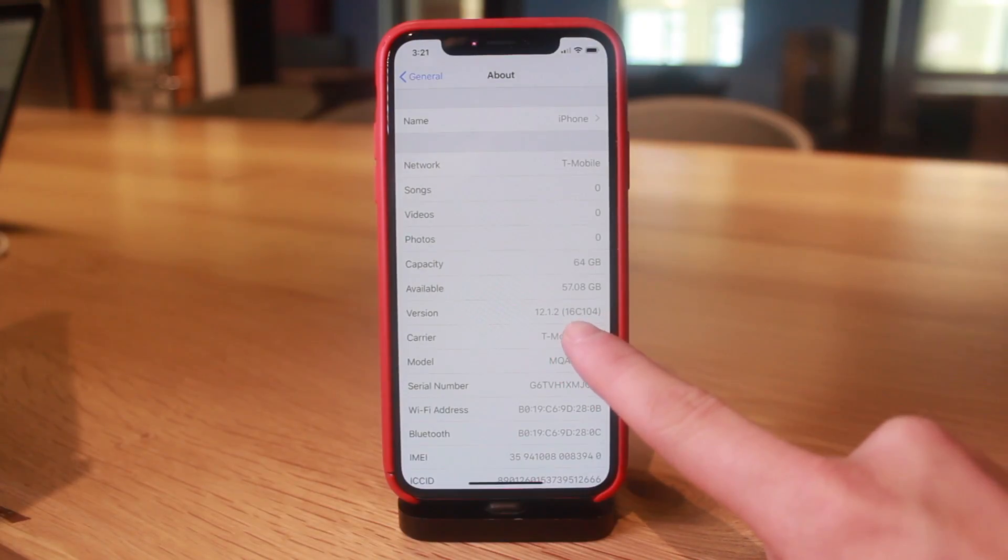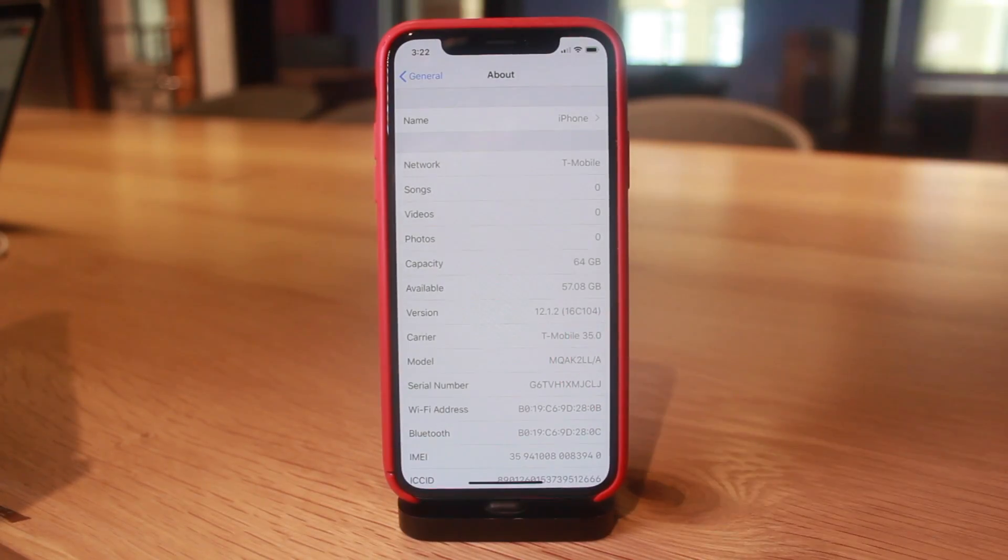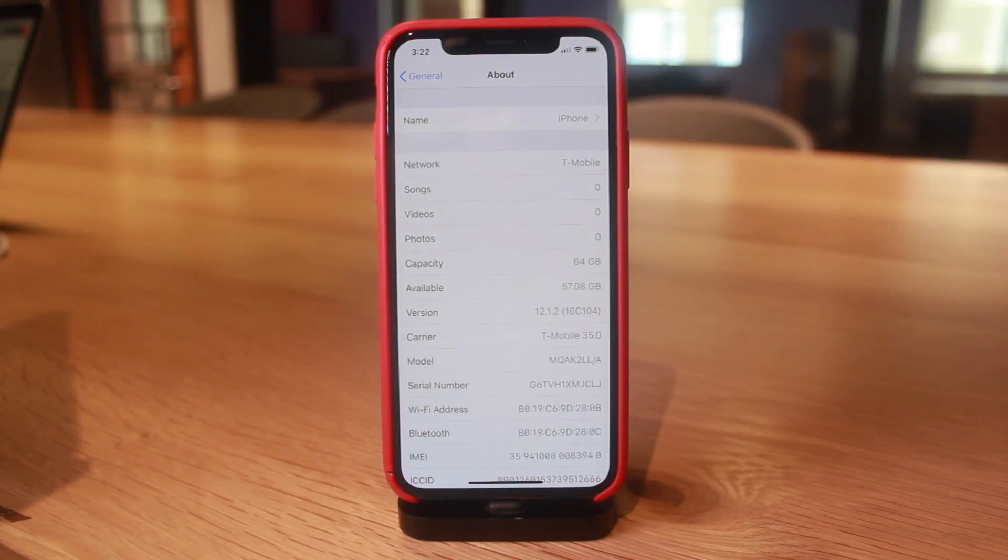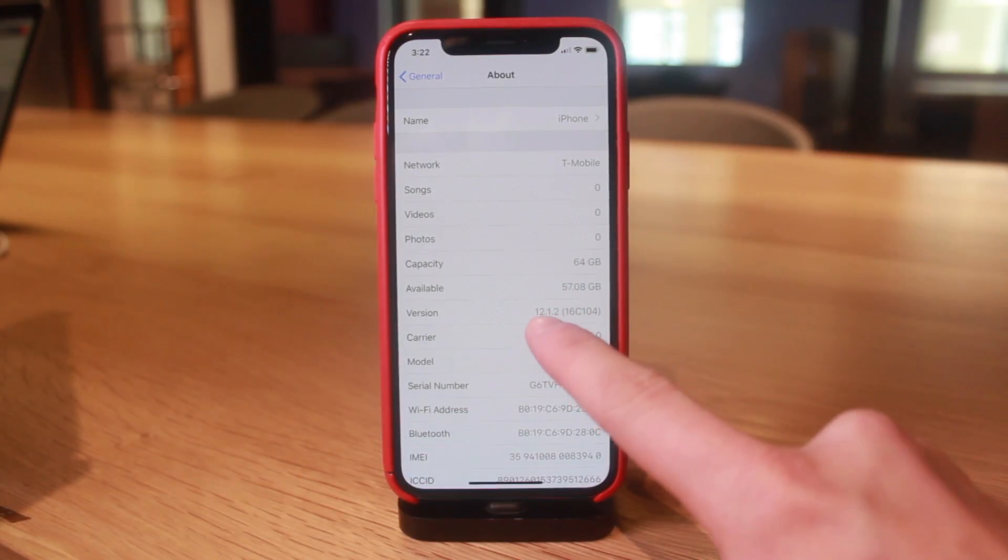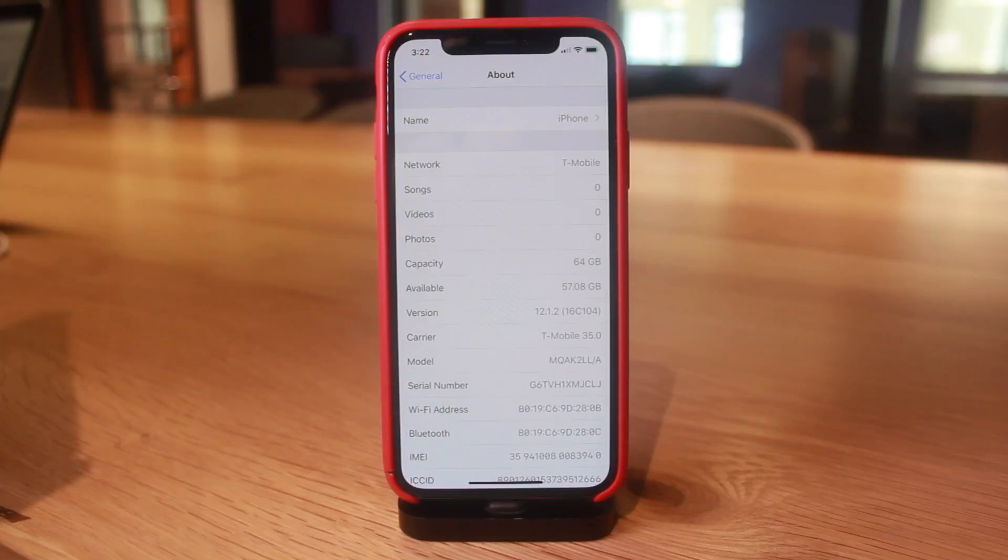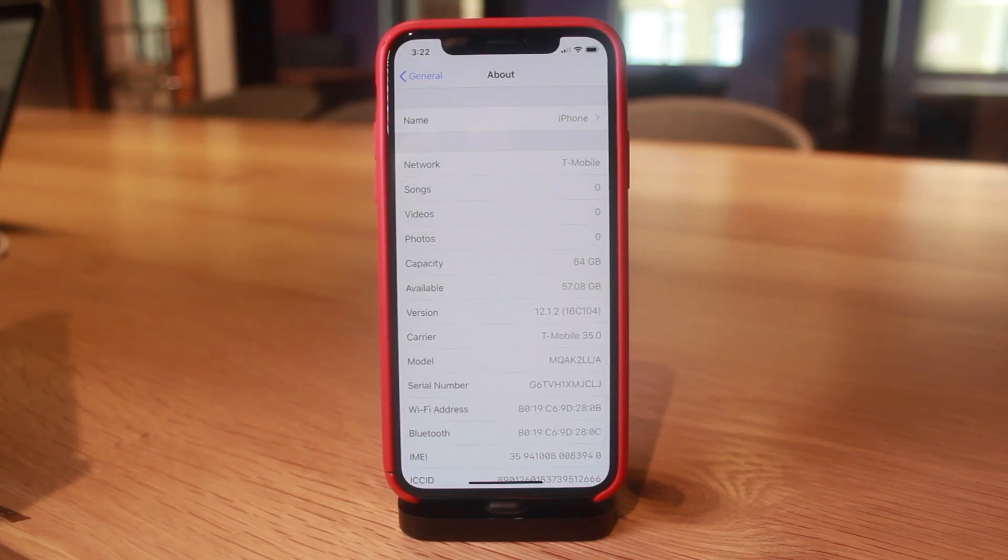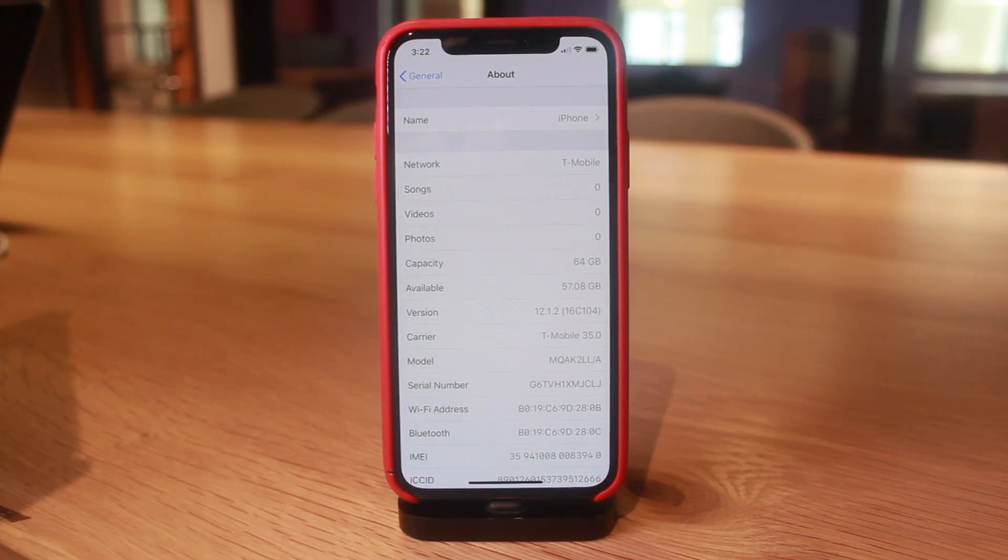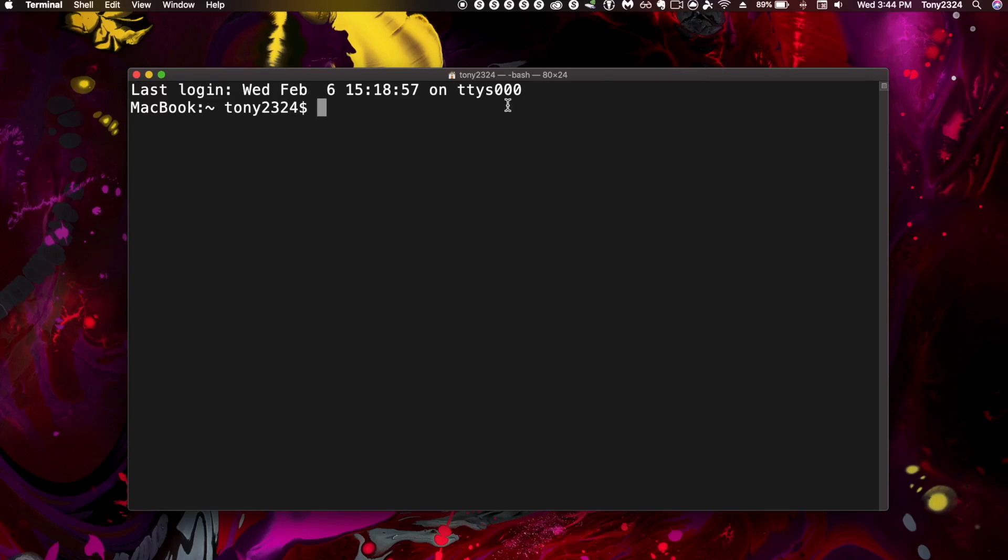And very lastly, as of recording this video, both the public version of iOS 12.1.2 as well as the beta builds are no longer being signed.